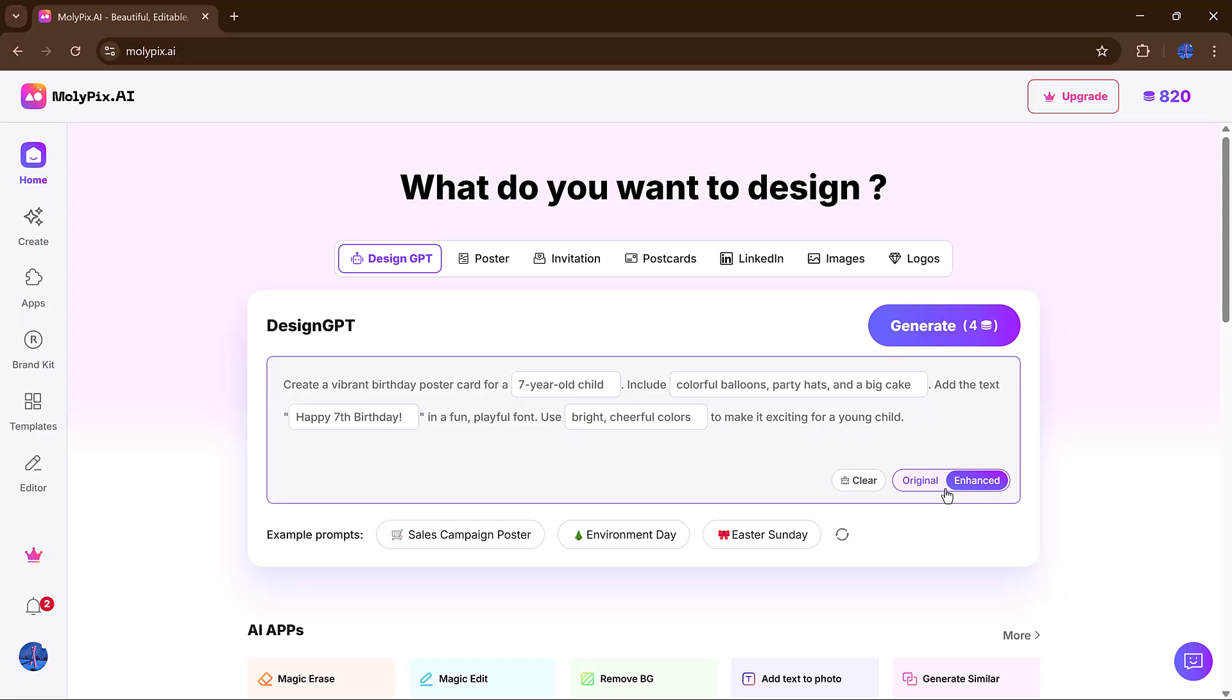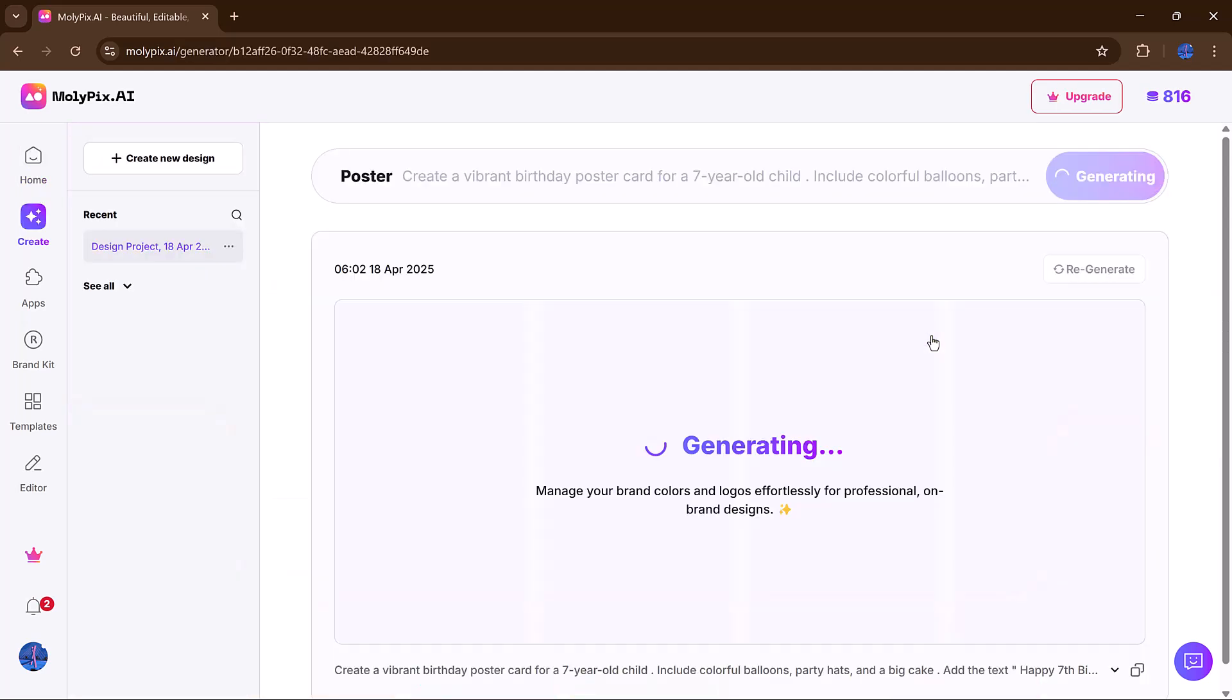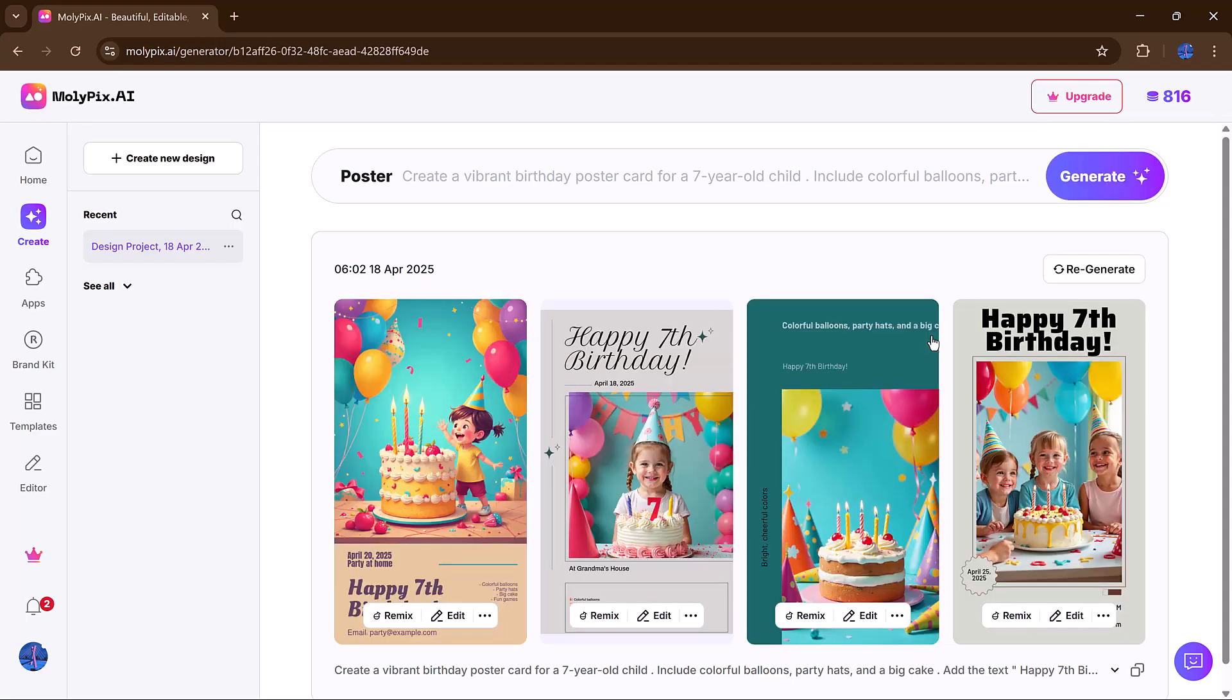Molipix will improve your input to make sure the AI understands exactly what you're going for. After that, hit Generate, and within seconds, you'll be presented with four visually striking designs that look like they came straight from a professional design studio.